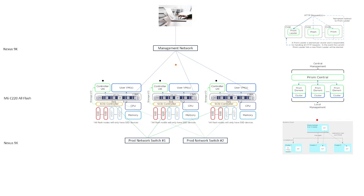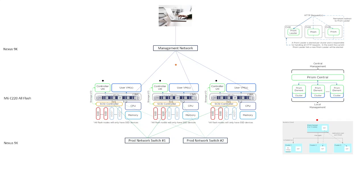So Prism Element and Prism Central both provide the GUI, the graphical user interface. They provide API capabilities in terms of REST APIs. They provide multiple different CLIs, and they provide access to PowerShell capabilities. So all of your management capabilities run through either Prism Element for single cluster management or for Prism Central for multi-cluster management.